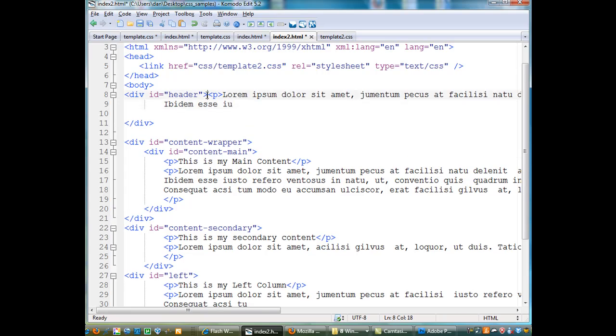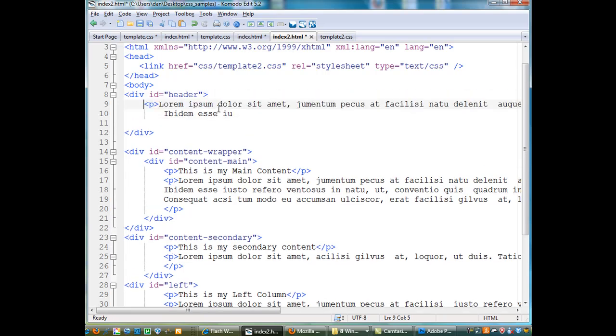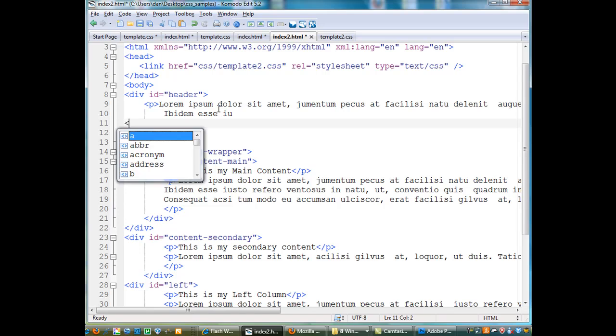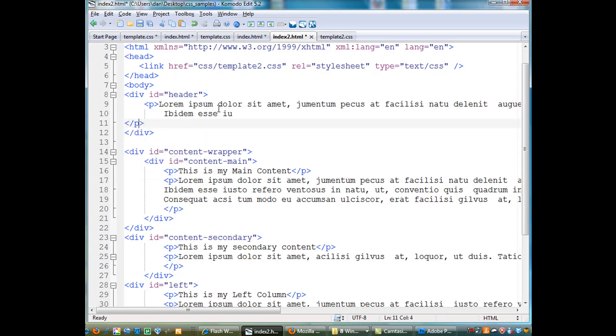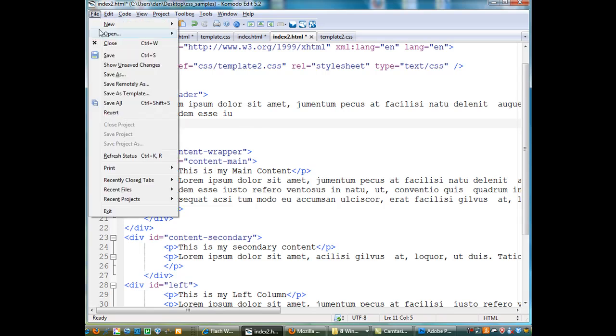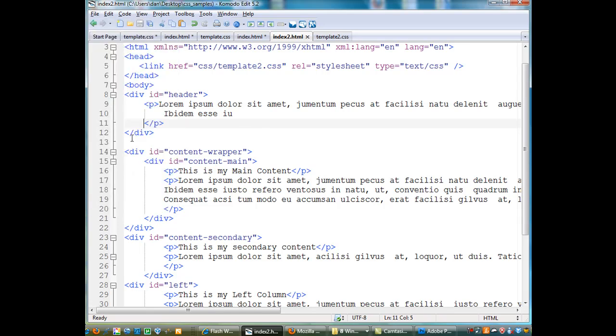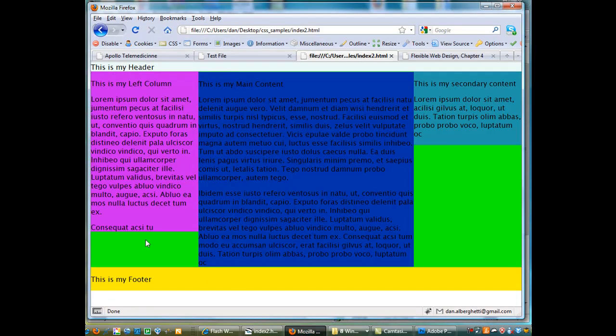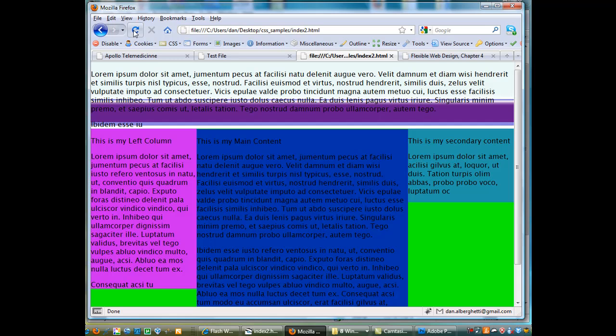So copy and paste. Drop that down a line and then put an end paragraph tag. File save and refresh my window.